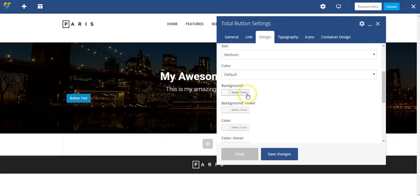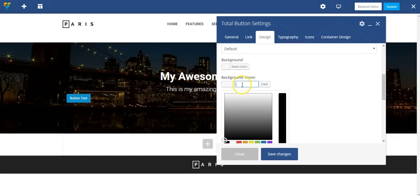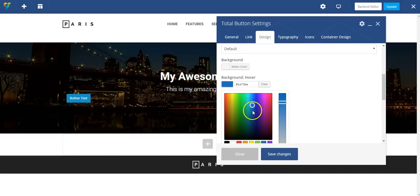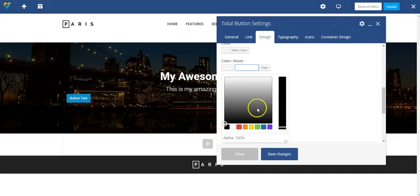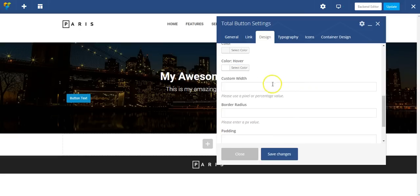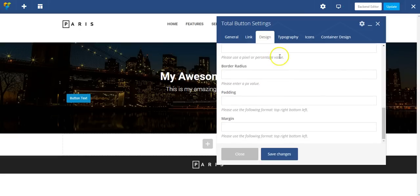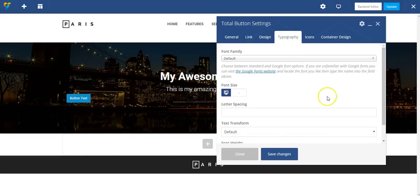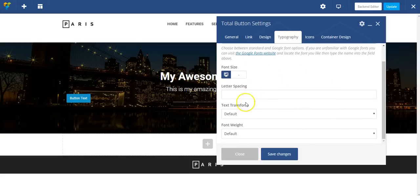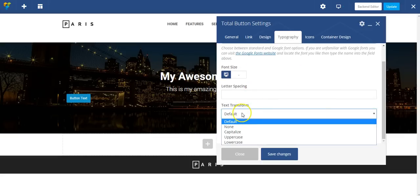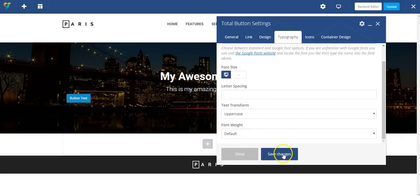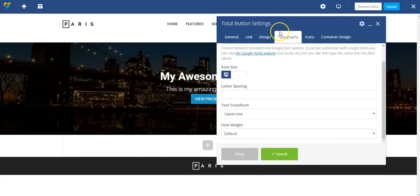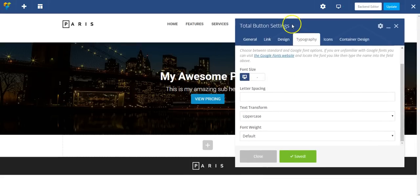And let's set the background color. On hover, it can be maybe a dark blue, and the color on hover can be white as well. And now I'm going to go to typography and quickly adjust a few things here. I want the text transform to be uppercase. That's pretty good.